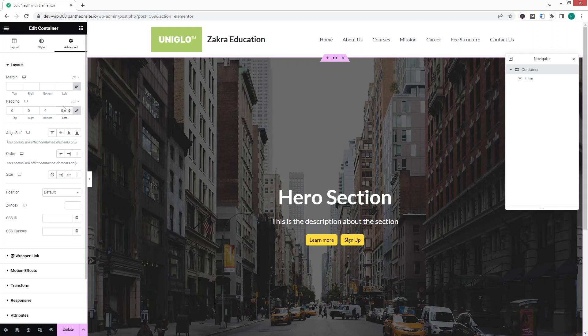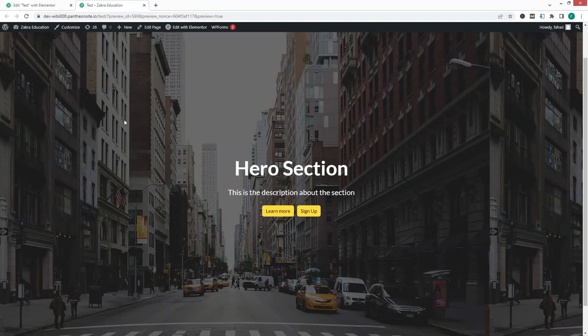This is how we can make a hero section in Elementor. Let's update the page and have a look at the result — this is how our hero section looks. If you found this video useful, hit the like button and subscribe to the channel.